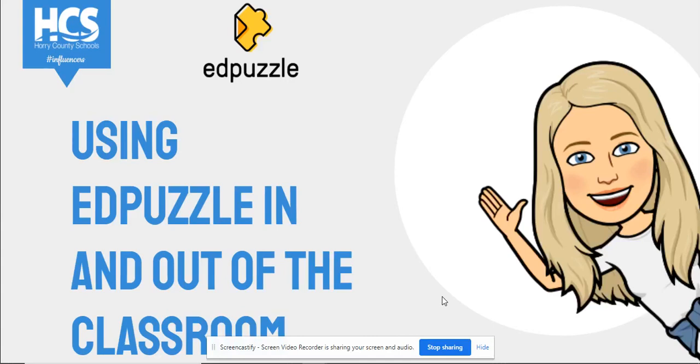Hi, my name is Ana Smith and today we will be looking at Edpuzzle. In this tutorial, you will explore how to use the various features of Edpuzzle to support student learning in and outside the classroom.